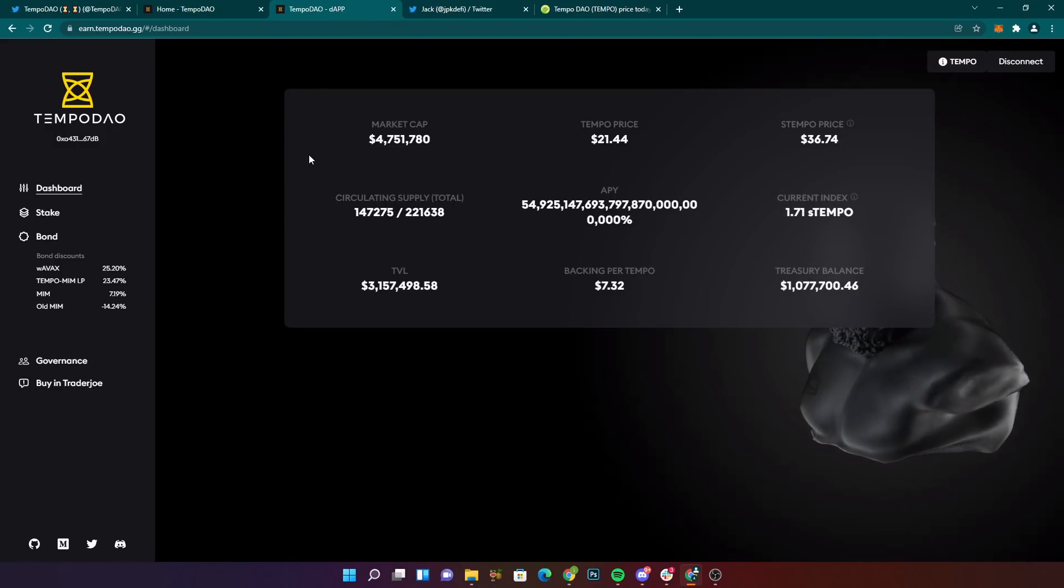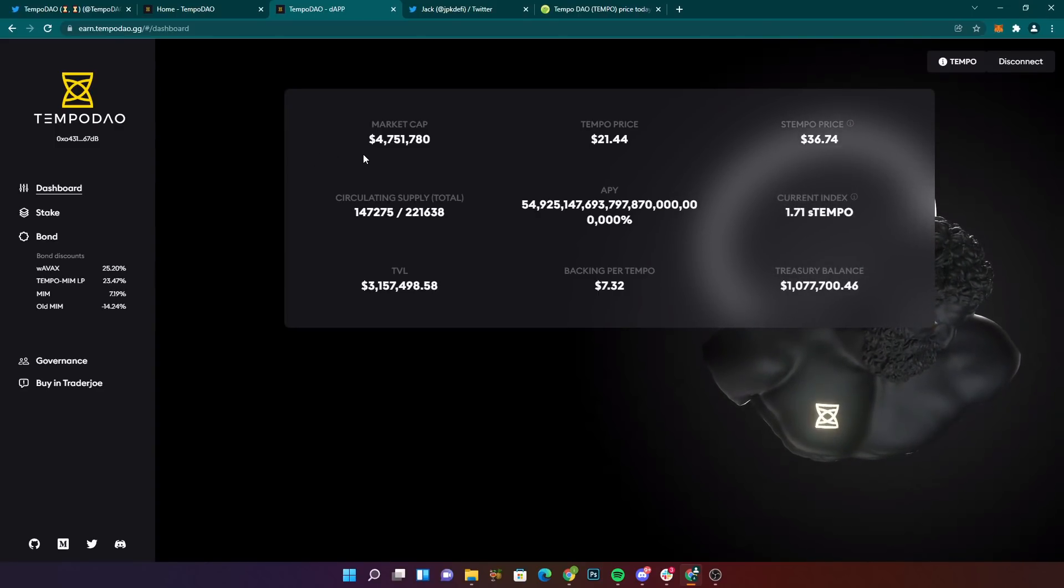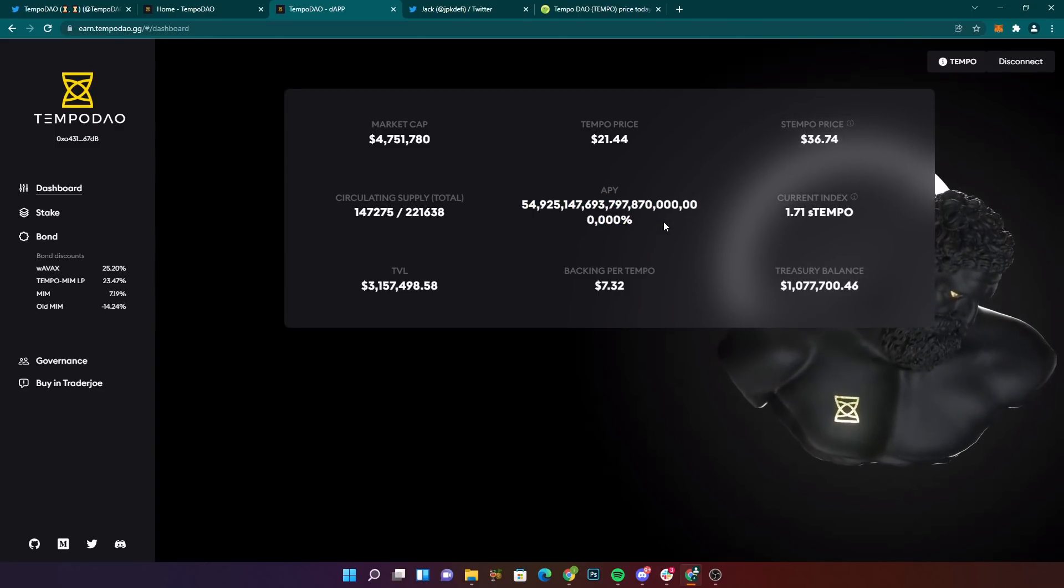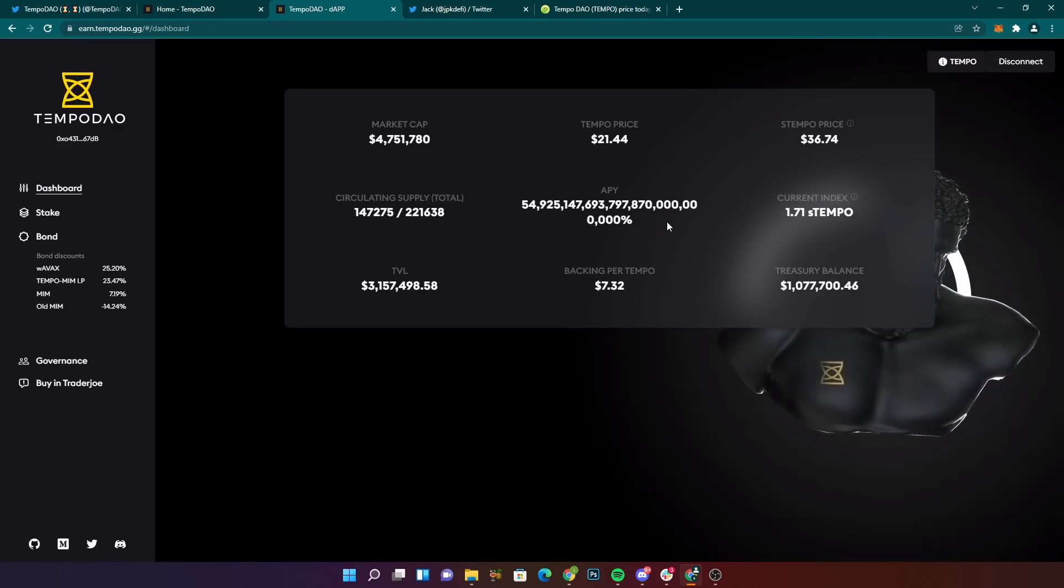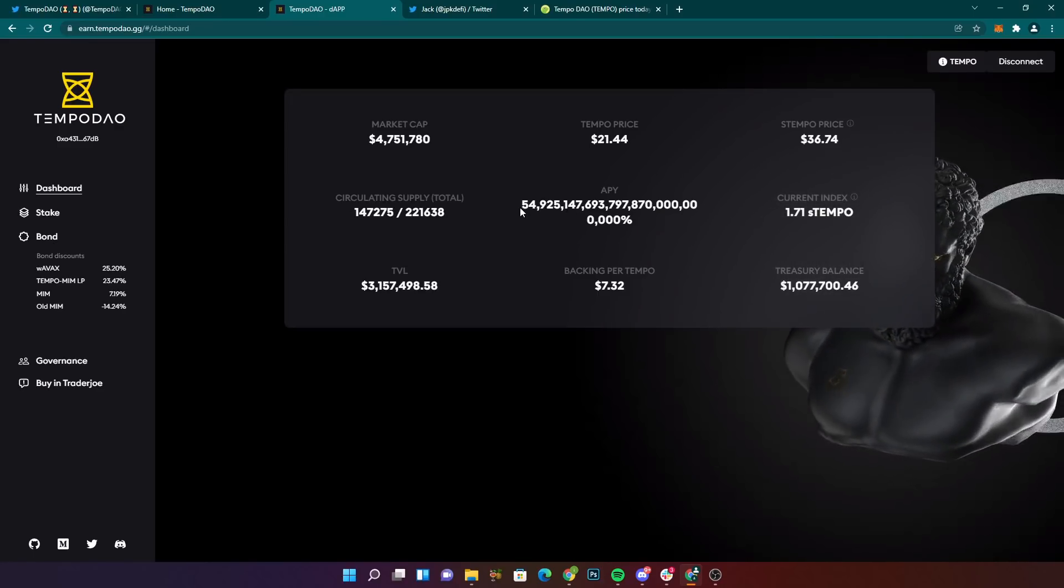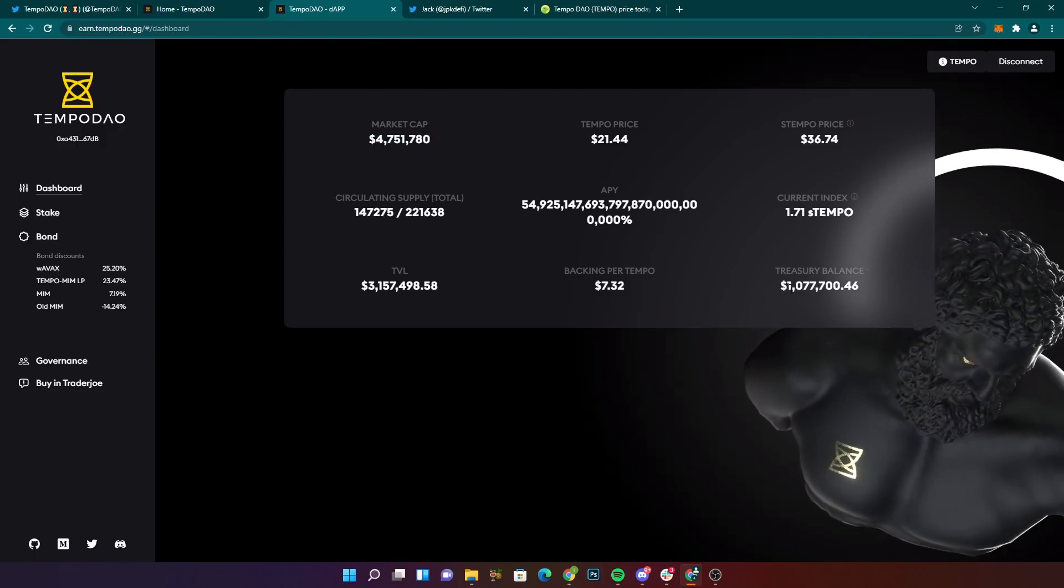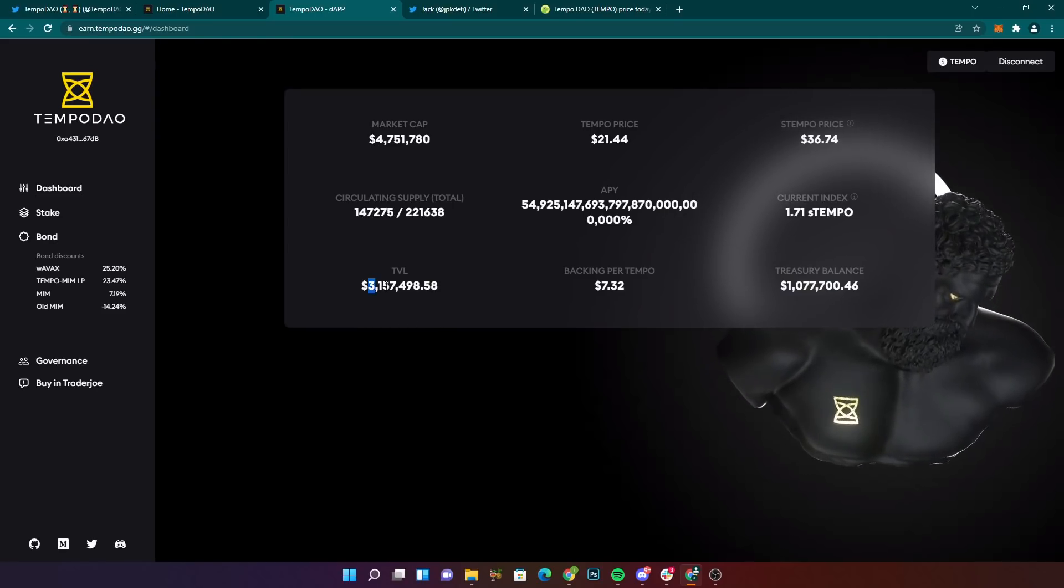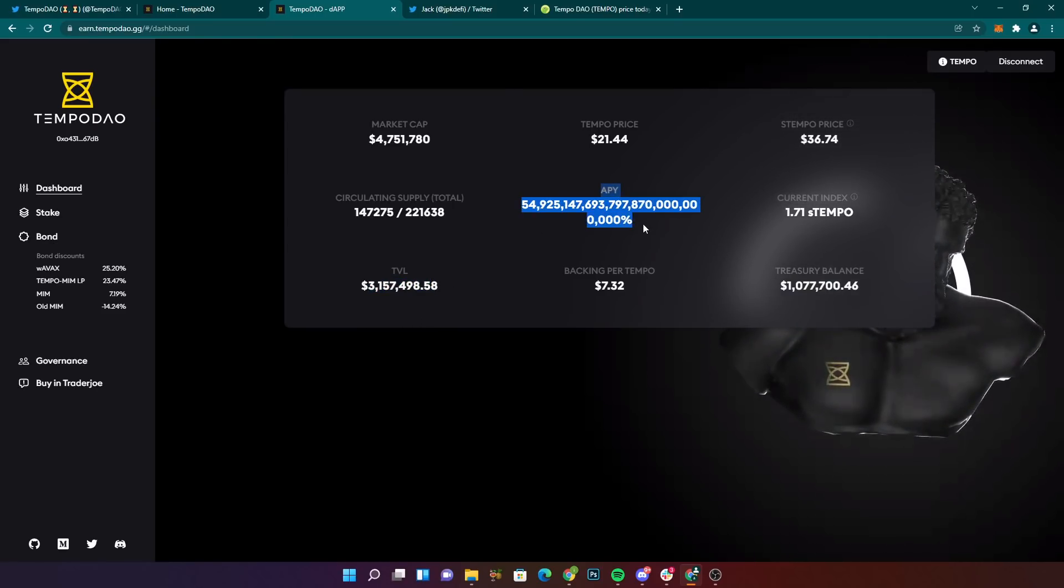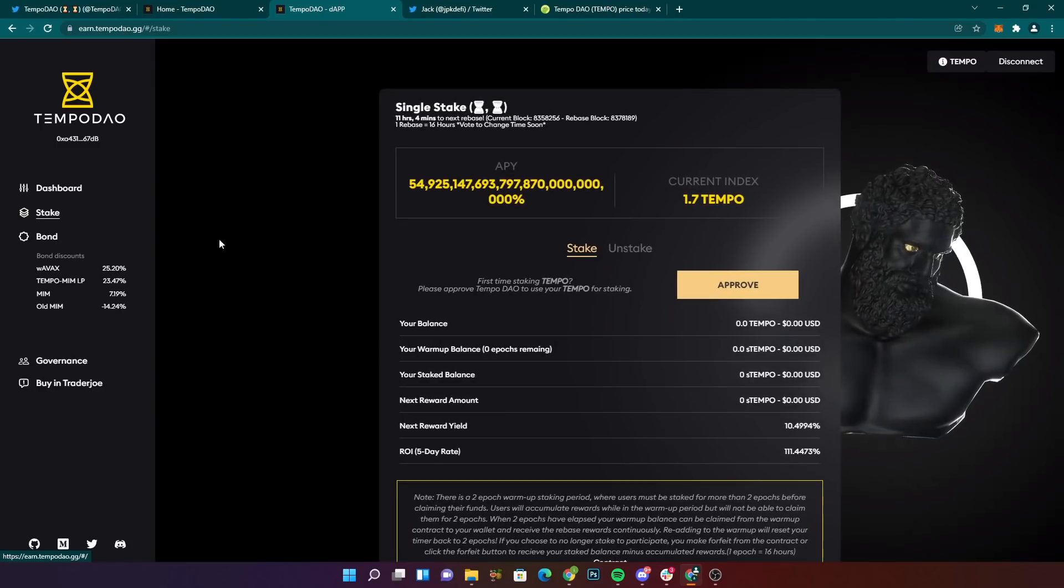The reason I'm bringing you this today without doing a full review on it is because of the APY. Look at this APY. I'm not even going to try and comprehend the number of this thing. It is currently a ridiculous APY. The market cap is currently set at $4.7 million. The Treasury is at $1,077,000. The total value locked is currently $3.1 million. And an absolutely degen APY here.